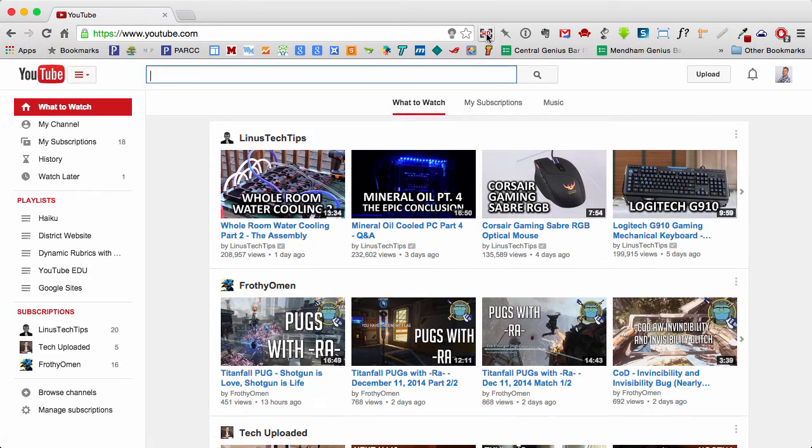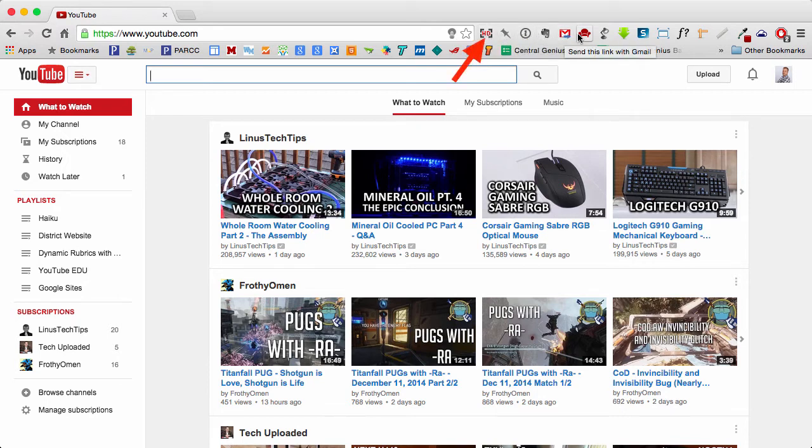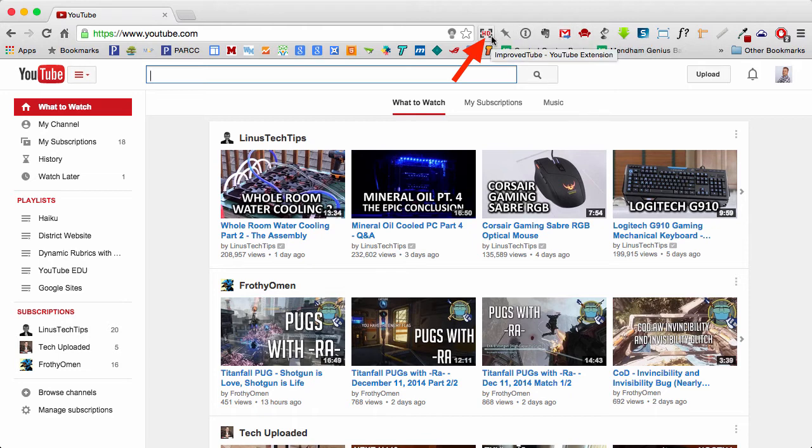And Improved Tube appears next to your other extensions in Chrome. So here are my currently installed extensions, or at least most of them. And this is Improved Tube.